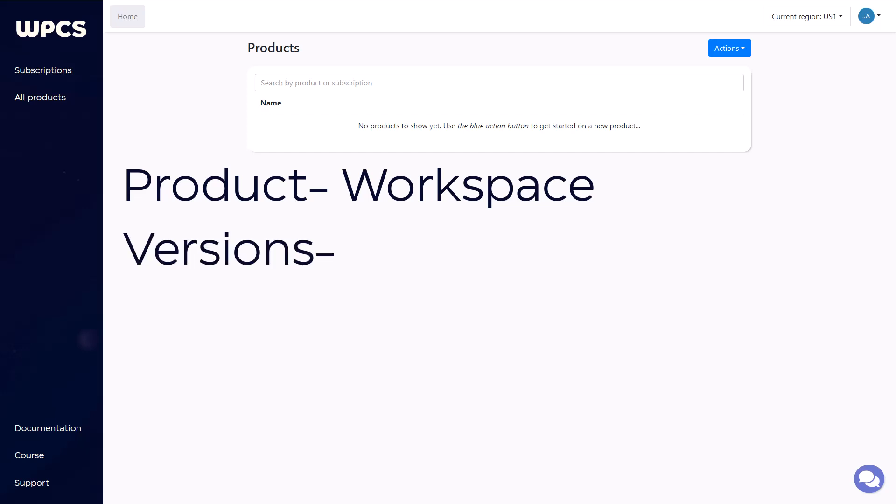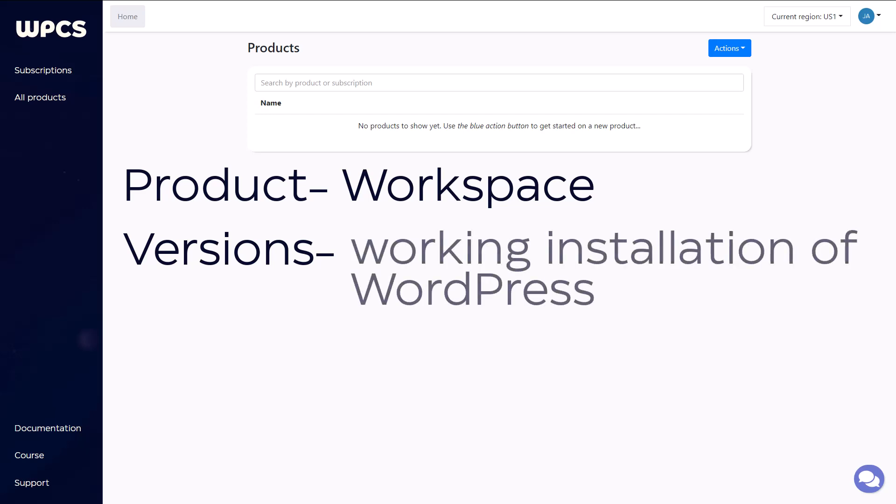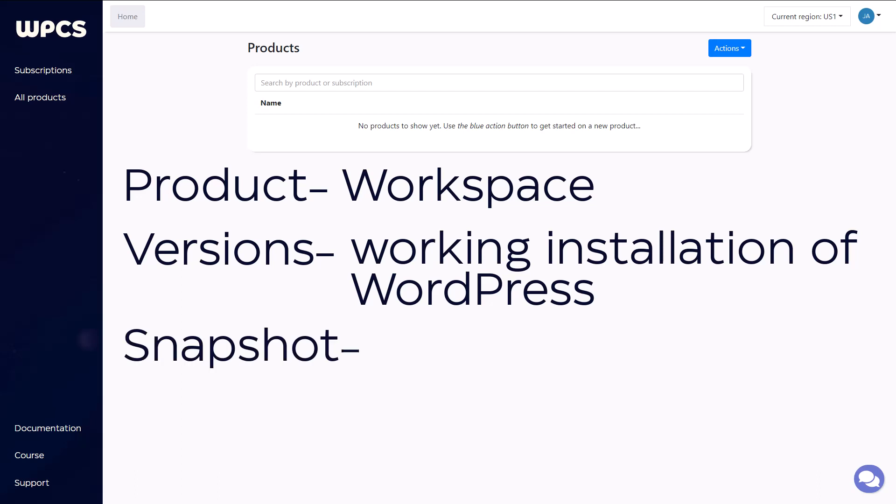Now let's talk about versions. A version is your working installation of WordPress. This is where you'll build your initial product and it's where you'll go to make changes or update software later on when that product's built. Now, from that version, once it's completed, you would build a snapshot.